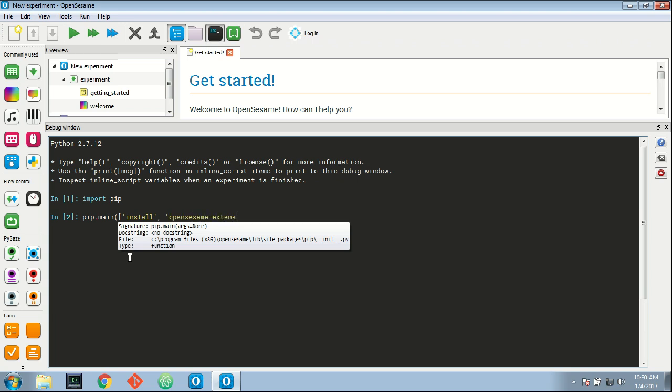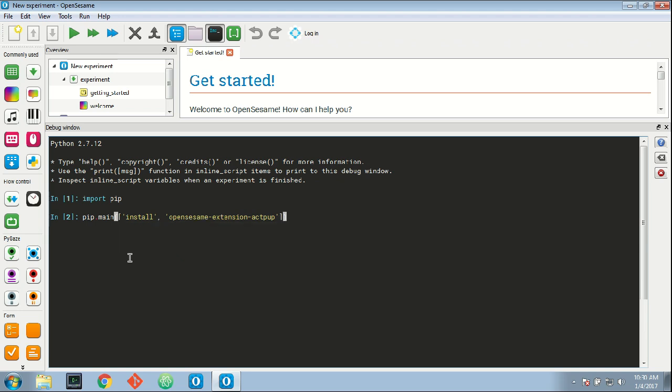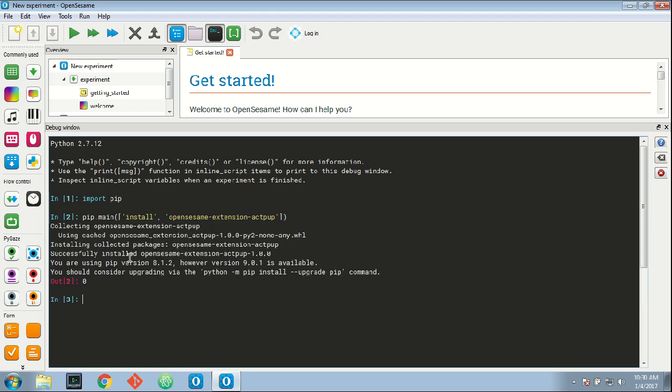quote, between quotes 'opensesame-extension-ActPOP', close quote, close square bracket, close round bracket, press enter, and it will install the OpenSesame extension.